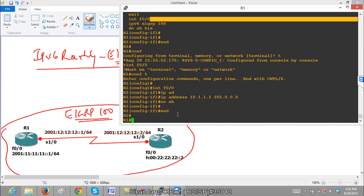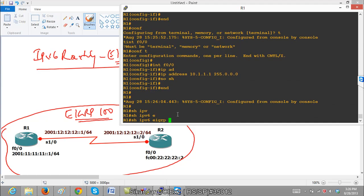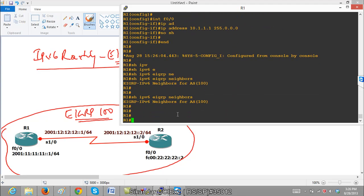So now if I verify show ipv6 EIGRP neighbors, I should see the neighborship.